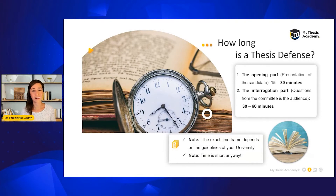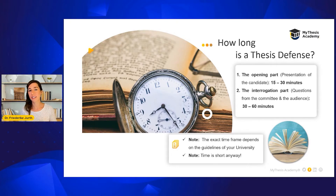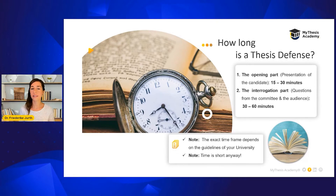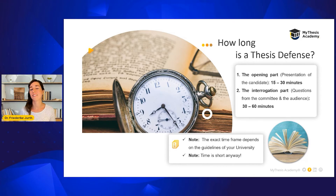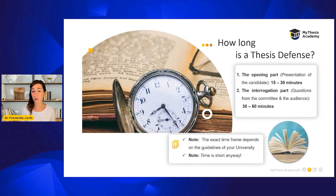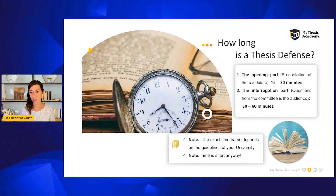How long can a thesis defense be? In general, the opening part, consisting of your presentation, should take between 15 and 30 minutes. The second part, the interrogation, is normally around 30 to 60 minutes. The final time frame is up to every university. What you should absolutely keep in mind is that time is short anyway, so concentrate on the most important points.